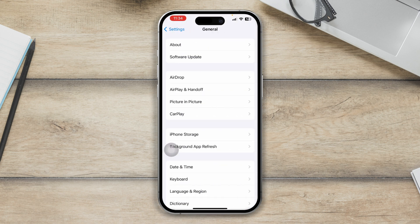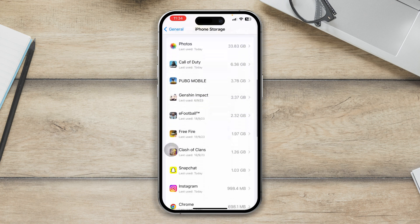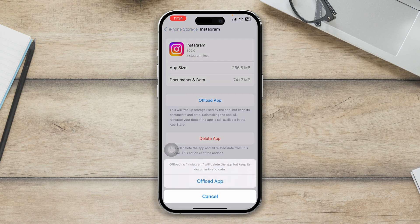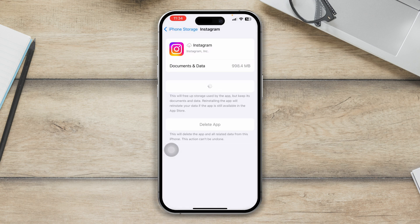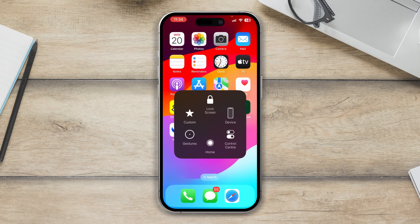After that, open Settings, scroll down and tap General, then tap iPhone Storage. Find the Instagram application, tap Offload App, tap Offload App again to confirm, and then tap Reinstall App. This process will reinstall the application but will not delete any of your data, so don't worry about it.